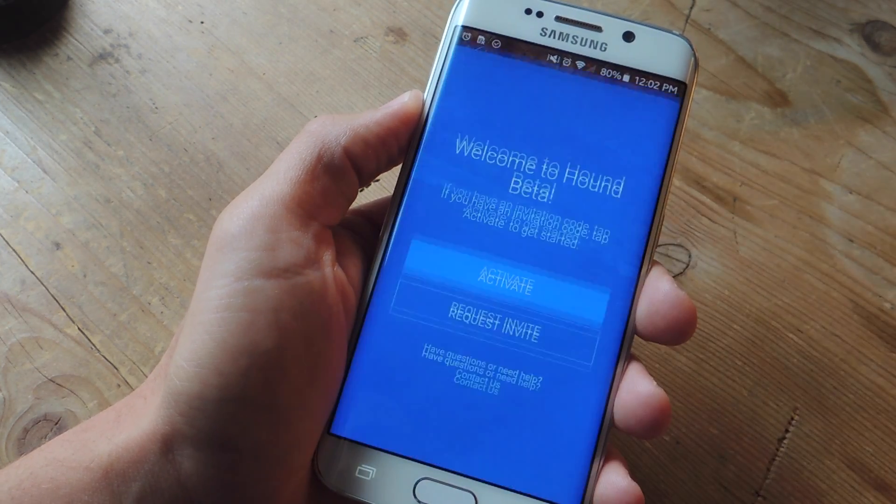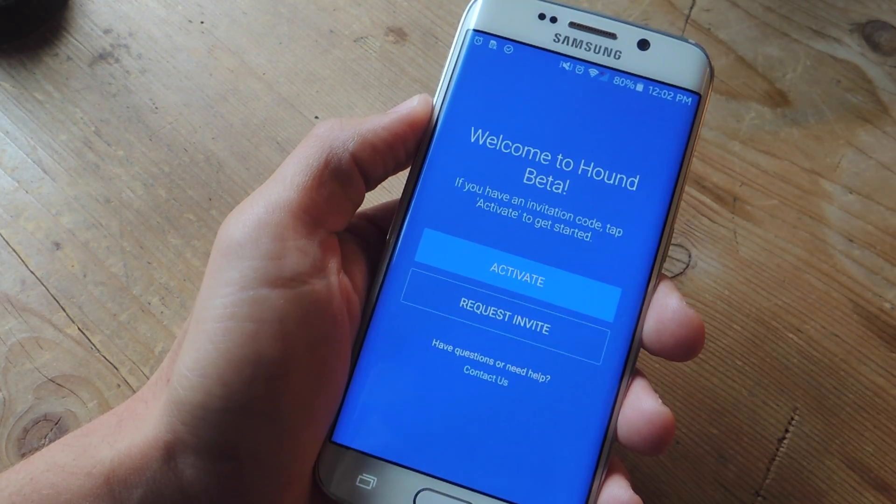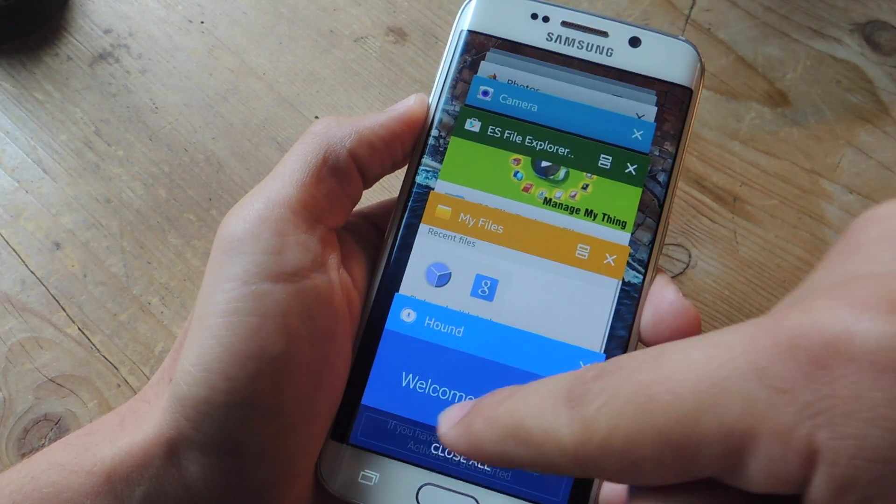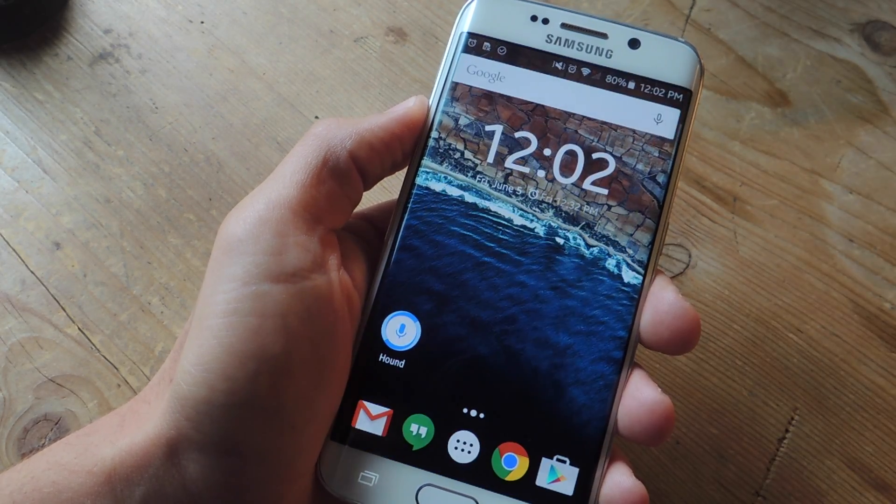Once all the prerequisites are out of the way, open the Hound application. Once you get to the welcome screen, go ahead and force close it.